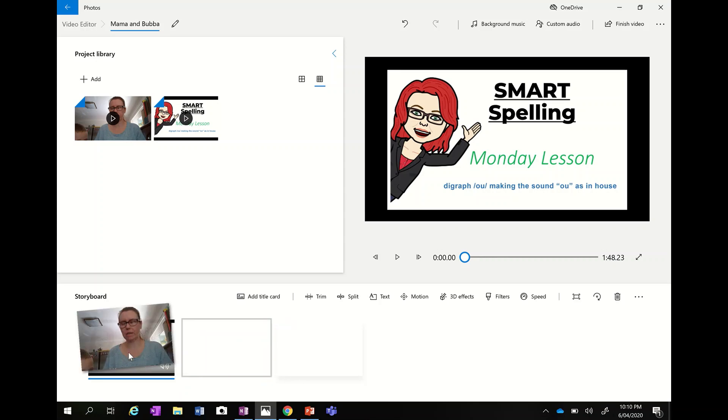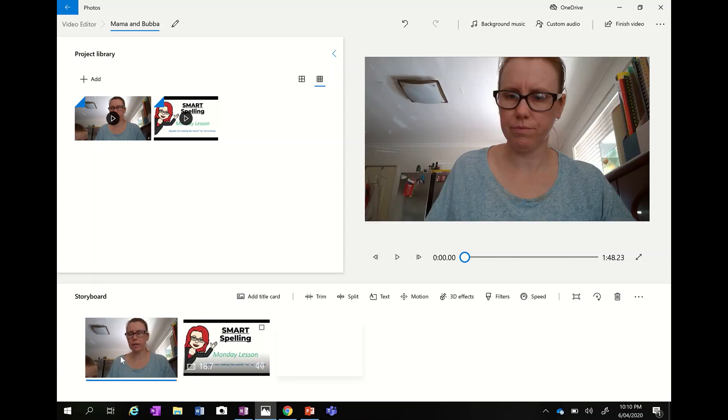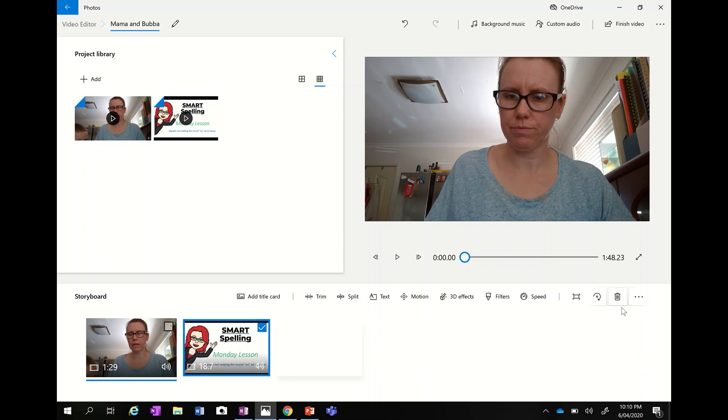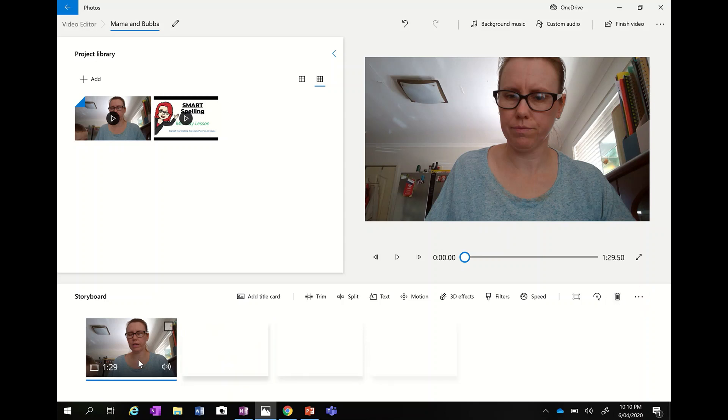Now, if I click and drag it, I can move the order that these things go in. And if I go, oh, whoops, I don't actually need this video. I'm going to tick on this box here, come over here and delete it and it will get rid of it. So this is the video that I want to work with.